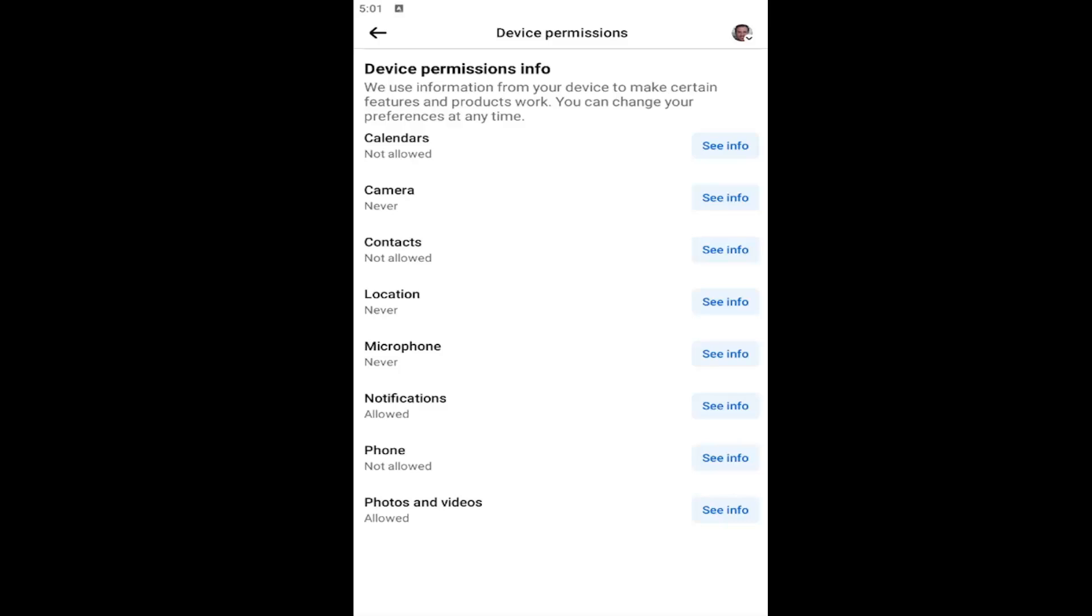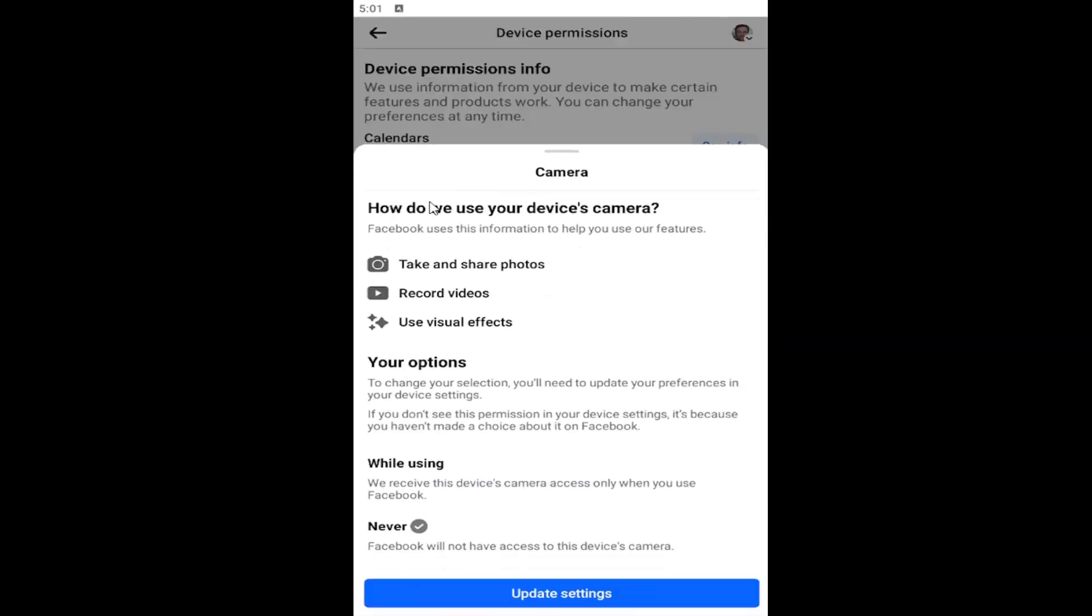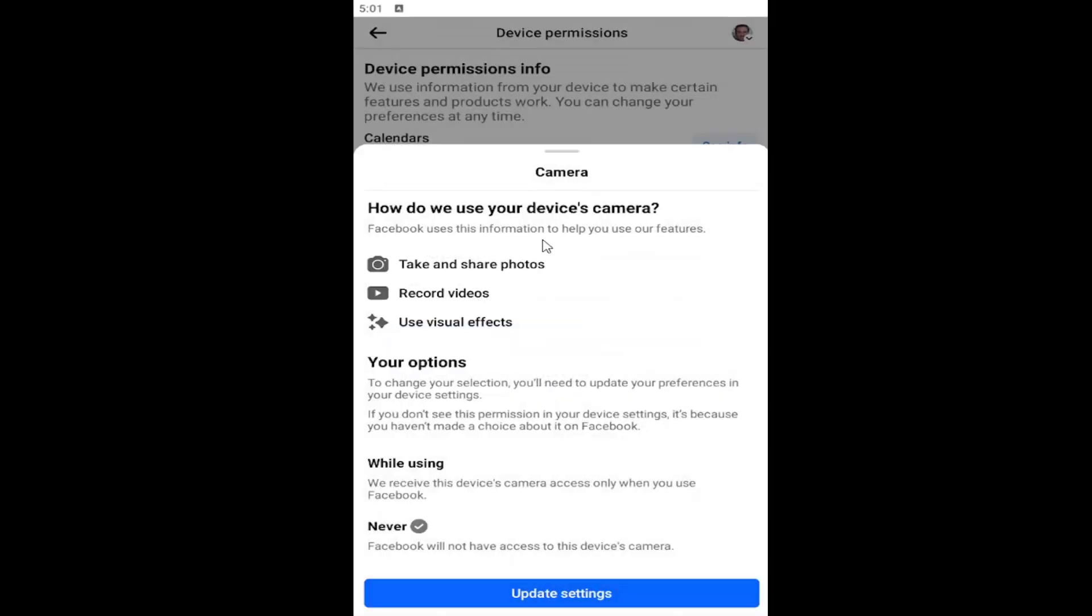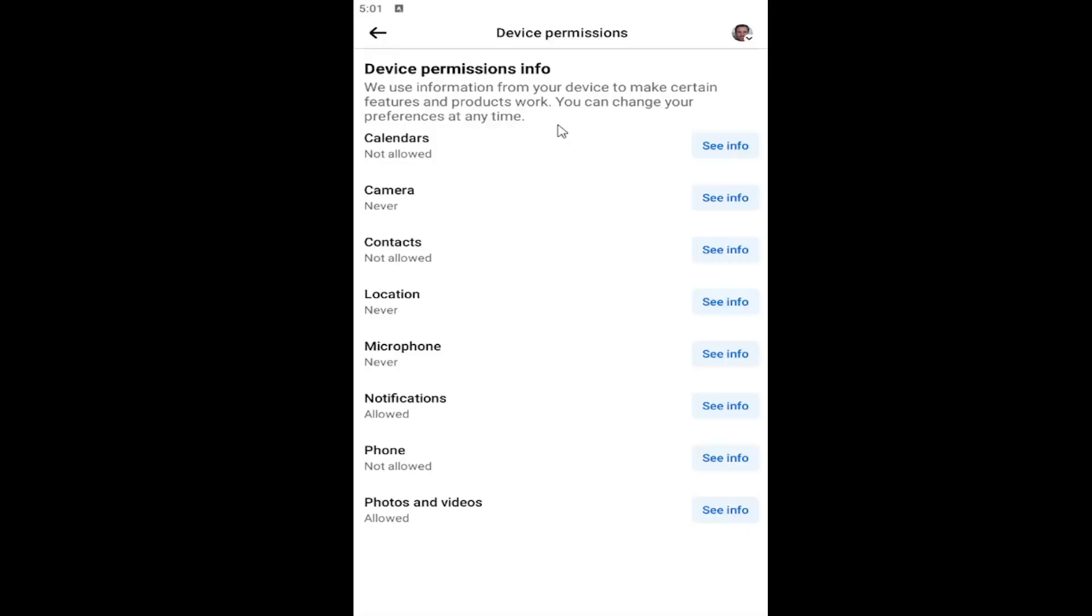At this point, select the camera item. Select camera and then select update settings to open up the device settings. Then you can turn the camera permissions on or off.